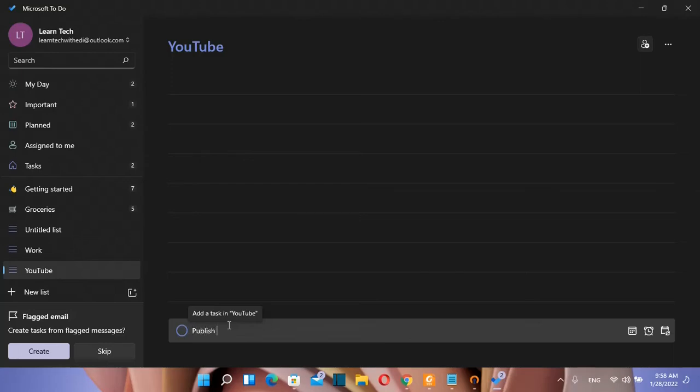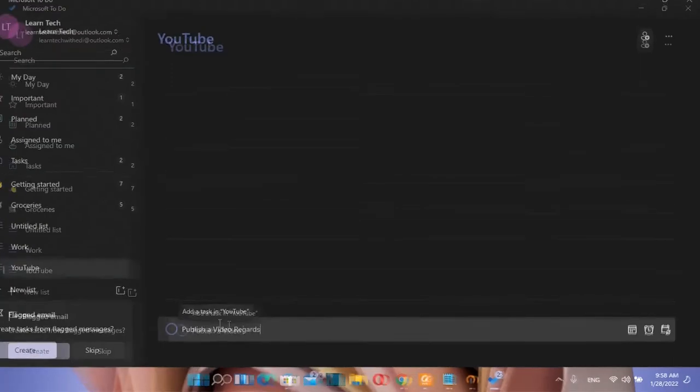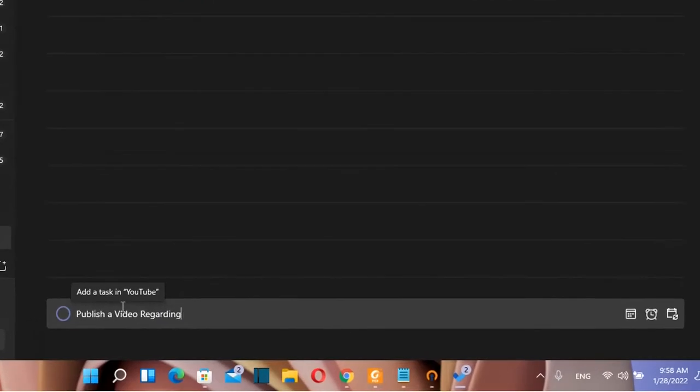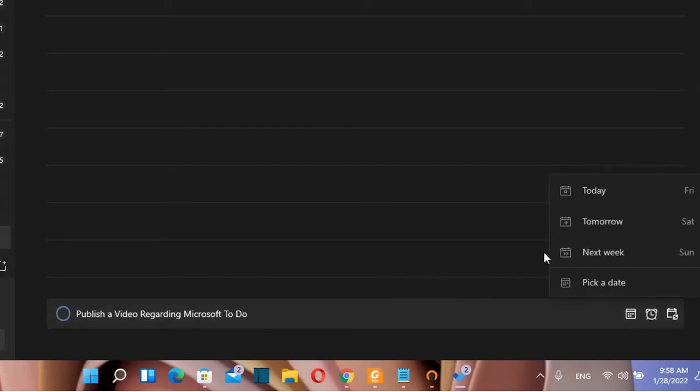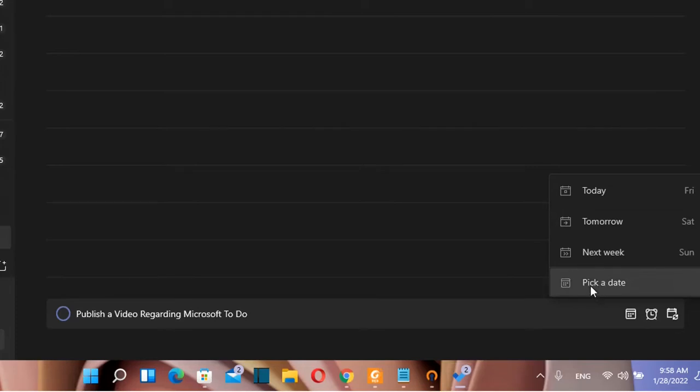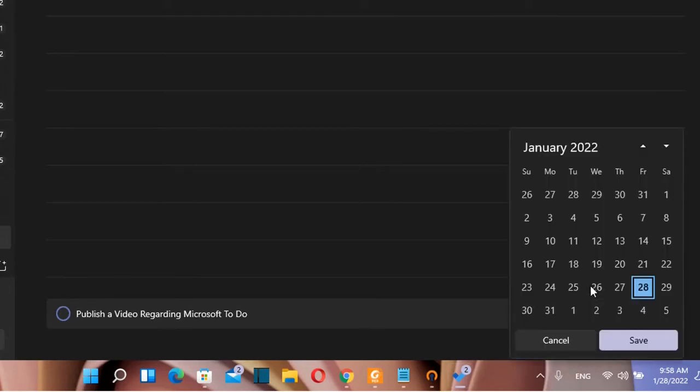And I'm going to write my task right now. So publish video regarding Microsoft To-Do. And then over here you can define when you want to do it. So we click over this calendar here and we can define when I want to do it. So by clicking pick a date we can define which date I want this task to do.